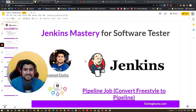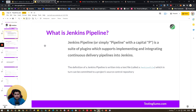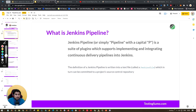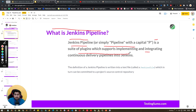Let me make myself a little smaller and let's first understand a little theory. What exactly is a Jenkins pipeline? Jenkins pipeline is basically a suite of plugins which supports implementing and integrating continuous delivery into Jenkins.